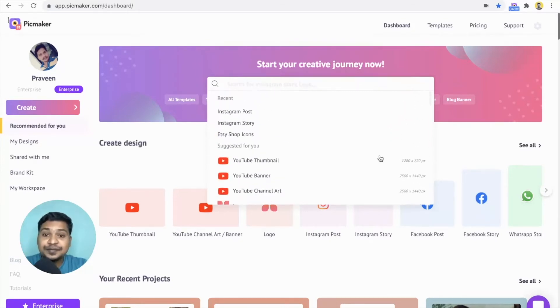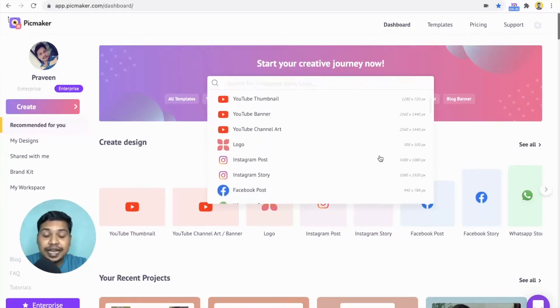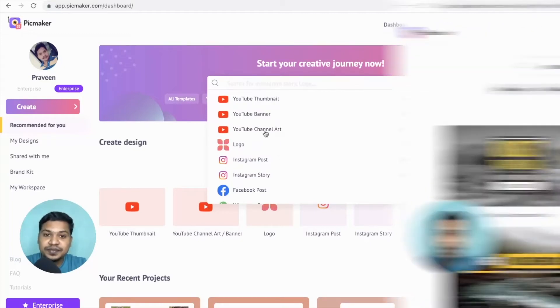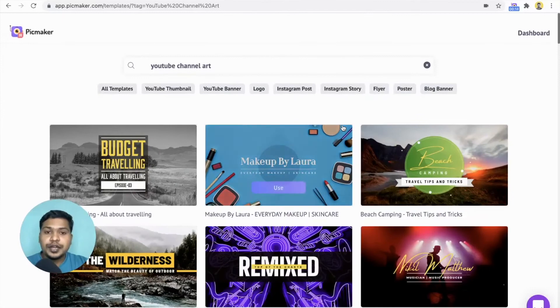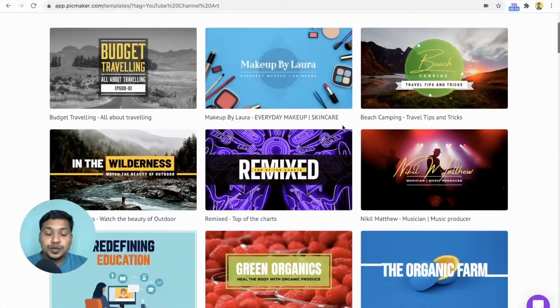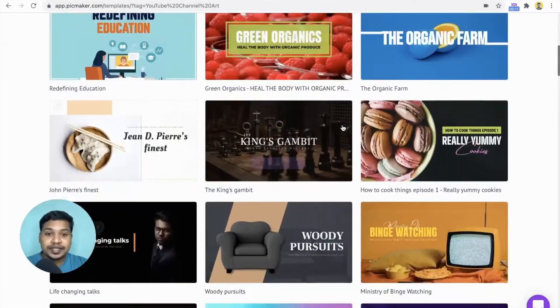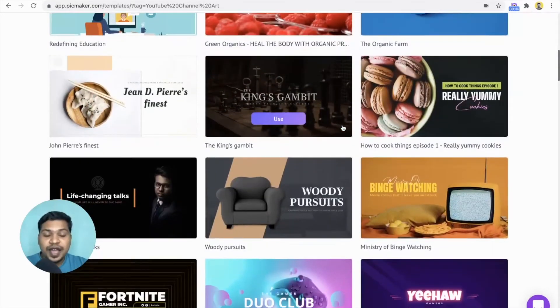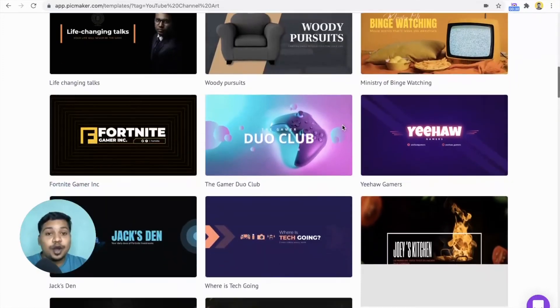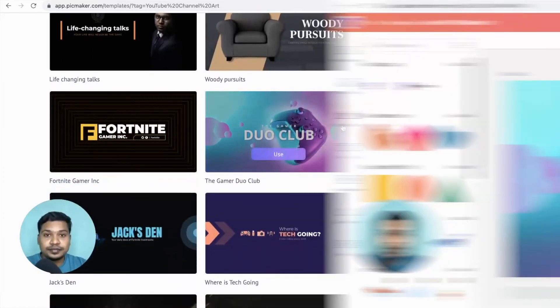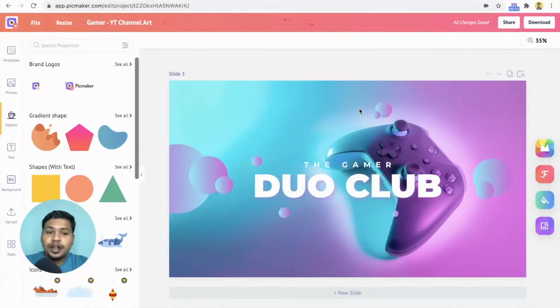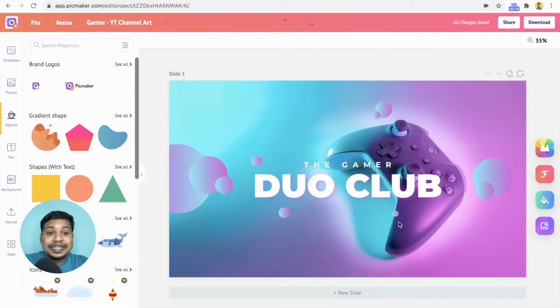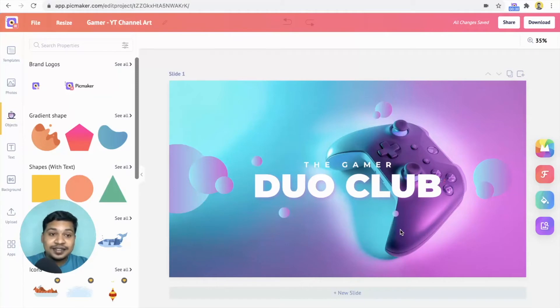In this case, we need to design a YouTube channel art. Once you click on it, it'll take you to the templates page. Here you can browse through all the YouTube channel art templates. Find one that interests you and click on it. We are in the workspace right now. As you can see, all these elements are completely customizable. So where does the magic start? It's from these four buttons on the right side.